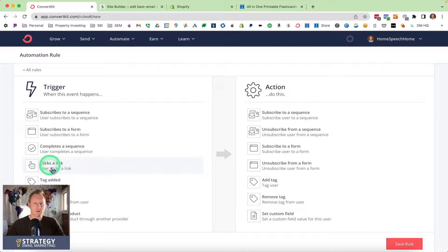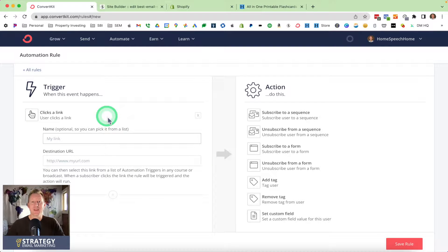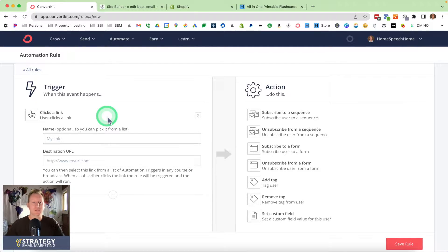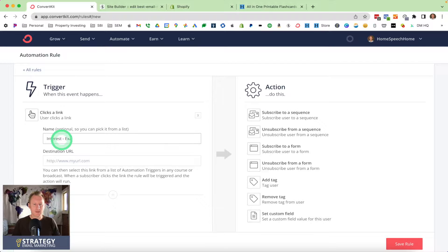I'm going to scroll down and click on 'Clicks a link.' Then I'm going to name my trigger, because after you set up a bunch of these, you're going to want to name them so you can find them quickly — you have to pick them from a list. I'm going to call this 'link interest in my example product.'